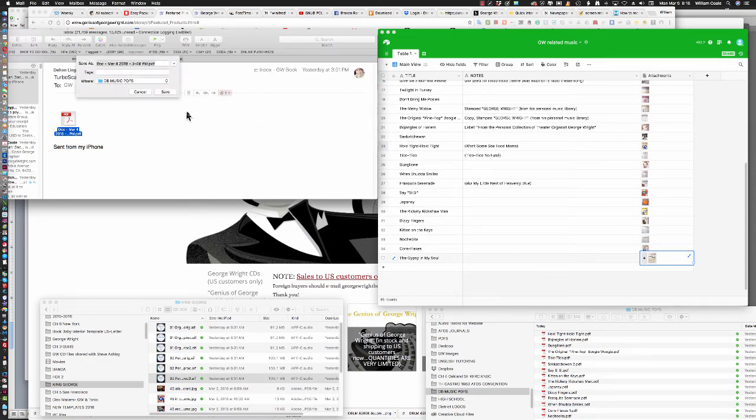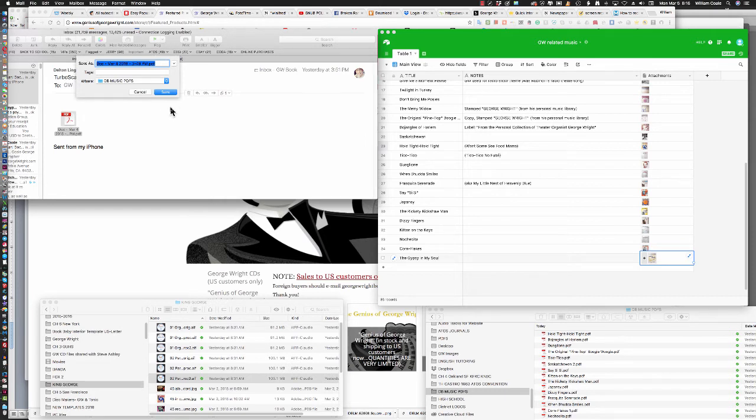Well, there's only one file, so we'll save one. Notice it automatically highlights the file name, so I'm simply going to go Command-V, as in Victor. That's the Paste command.